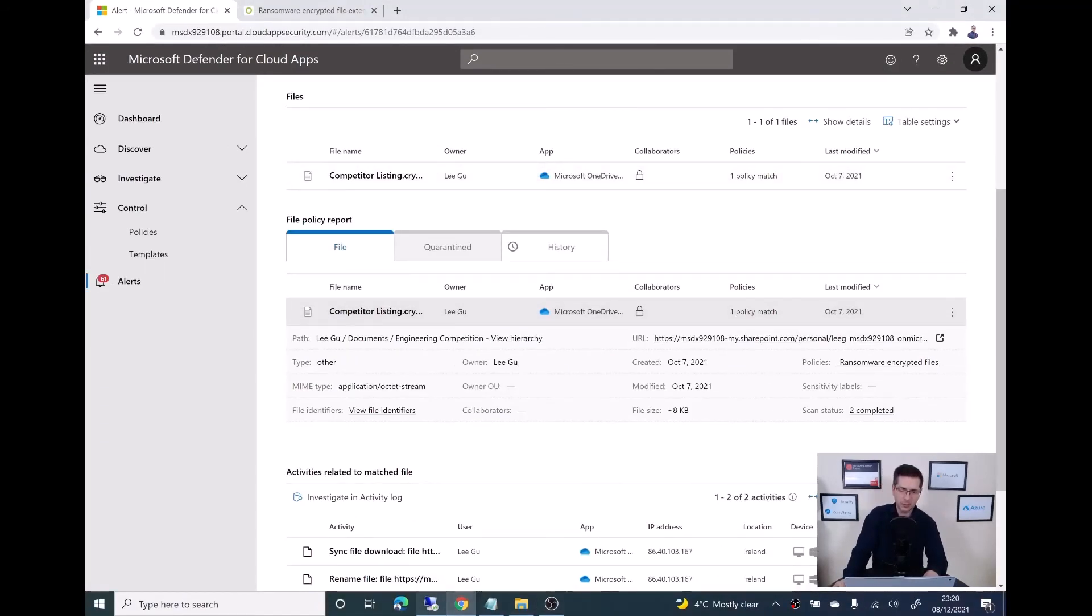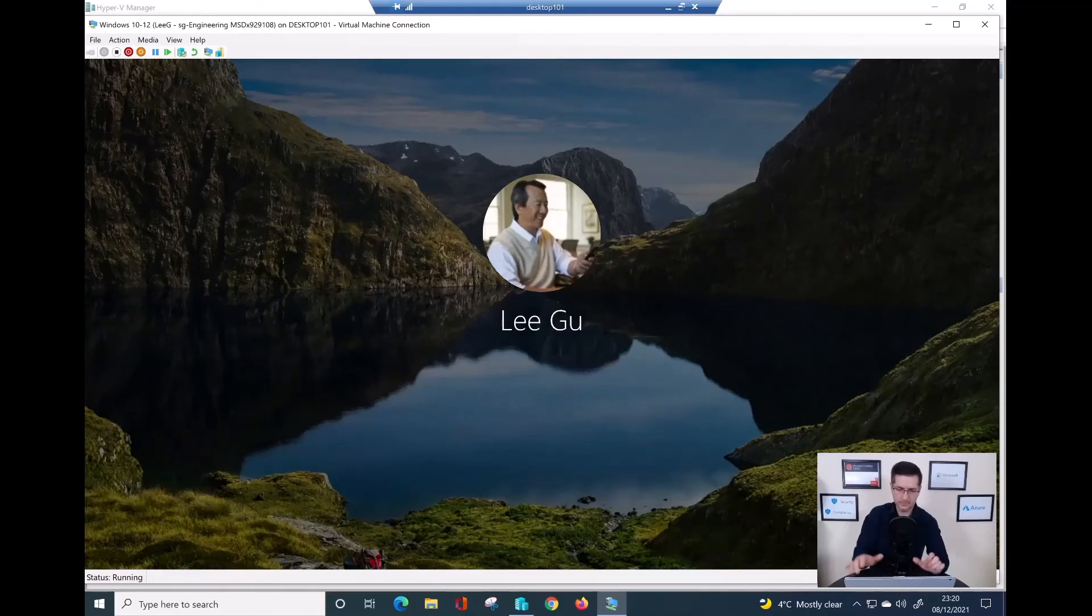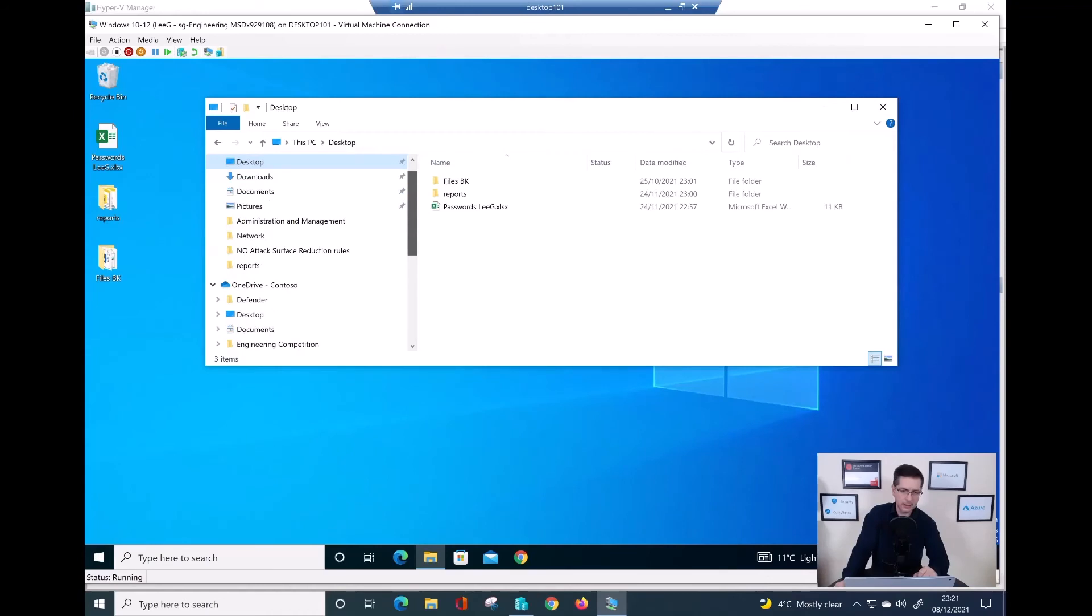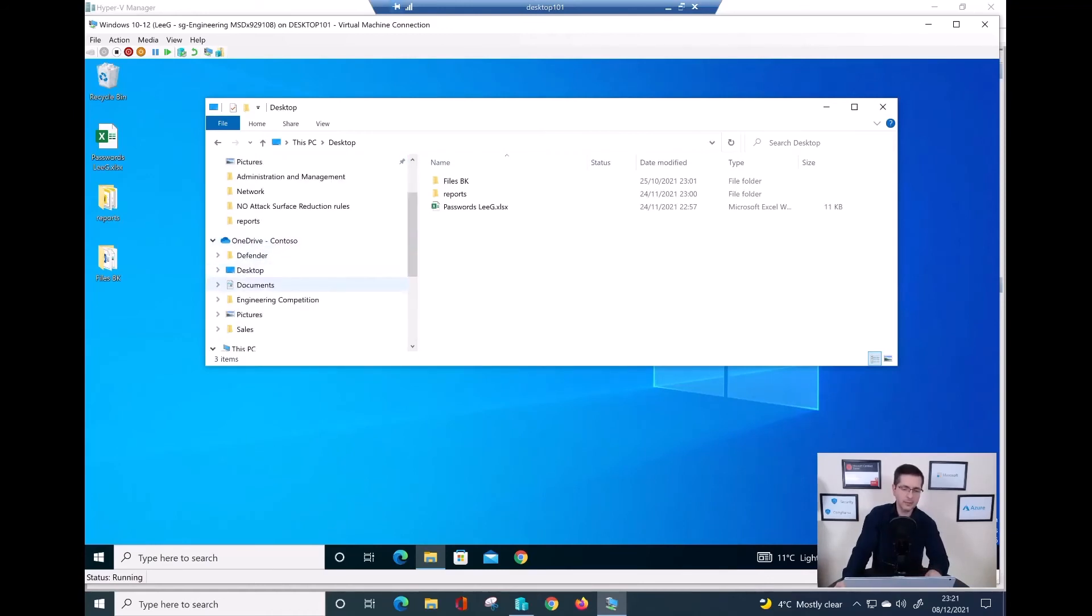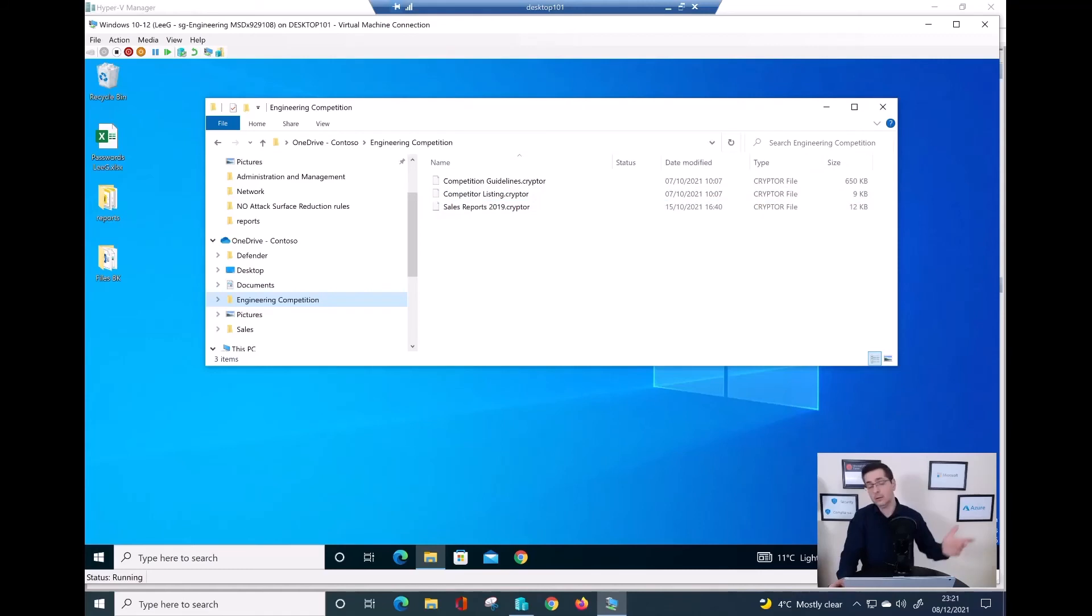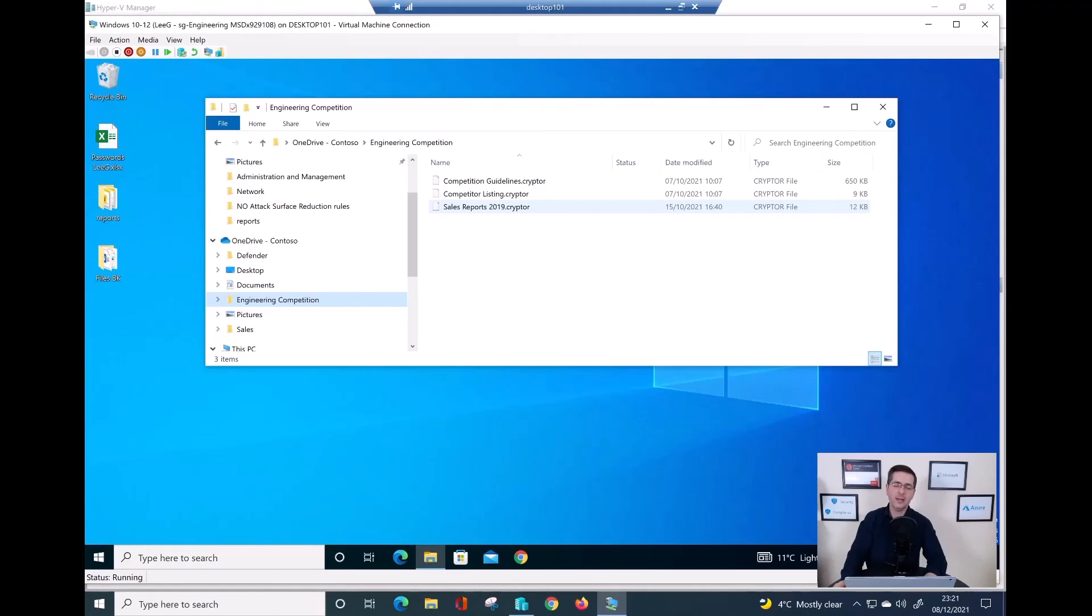Now, if I go back to my virtual machine, let me just type the password again. If I go over my user Lee G and then under my OneDrive. Here's the folder engineering competition. And there you go. Here are those three files encrypted by what would be a possible ransomware. In no time, the defender for cloud app managed to detect and create a log into the alerts. That's the result of my policy I just created.